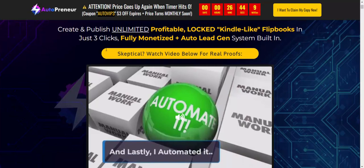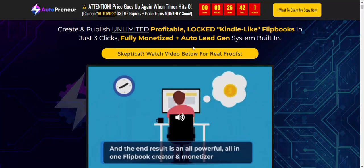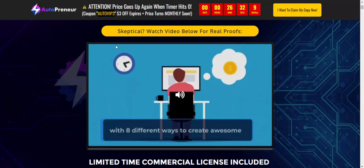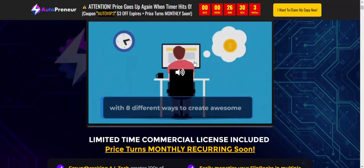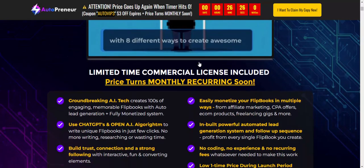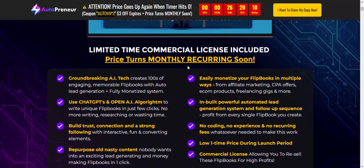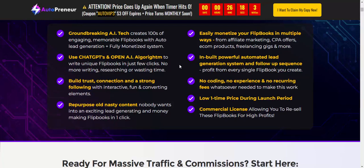Create and publish unlimited profitable flip books with affiliate links in just three clicks. This is a fully automated lead generation system. This product comes with a limited-time commercial license included, plus bonus training and resources.